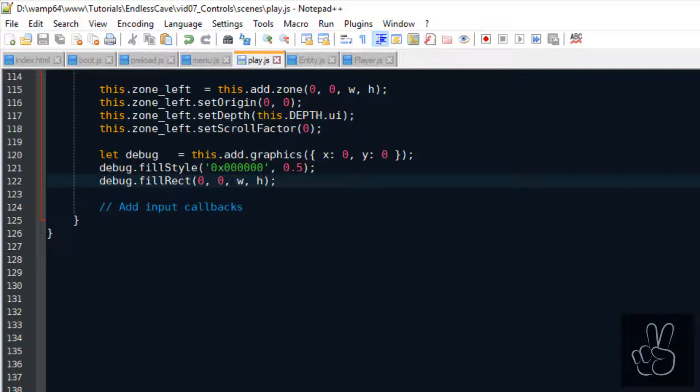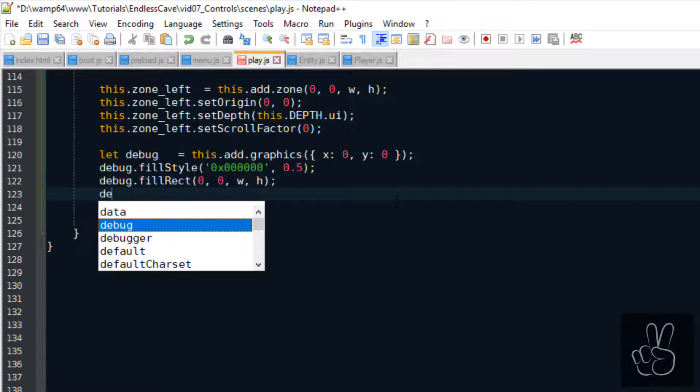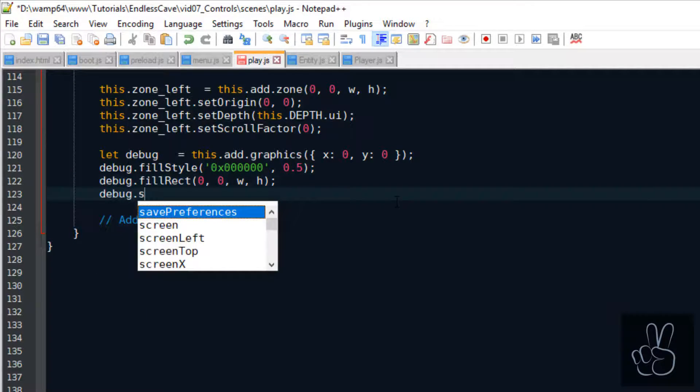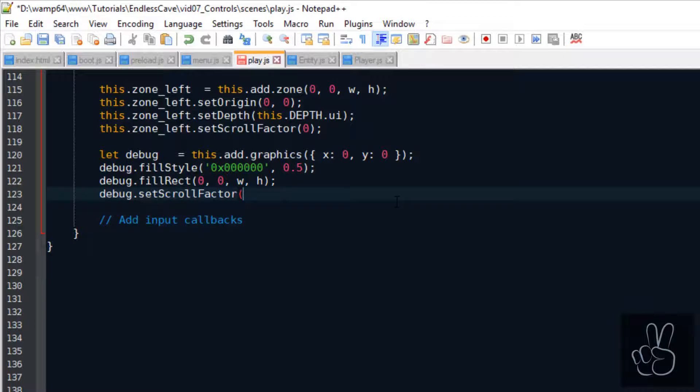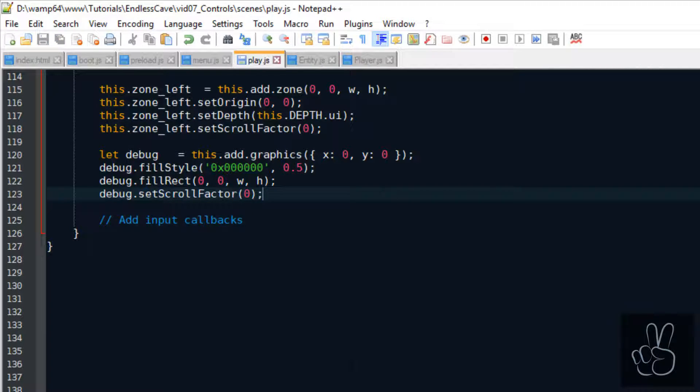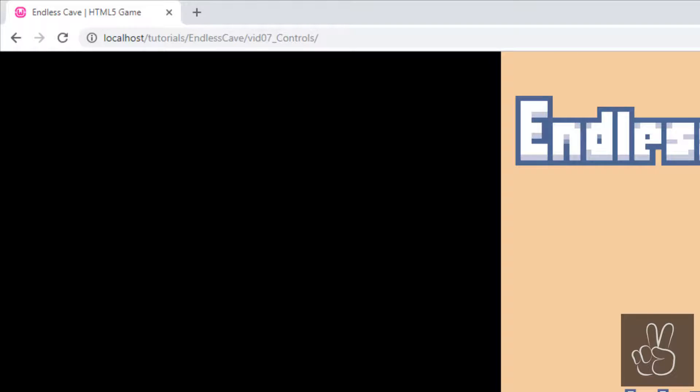Because that's why we set the scroll factor to zero. It means that no matter how the camera in the game world scrolls, this object stays fixed in this position, which is crucial for the UI and crucial for these input zones.